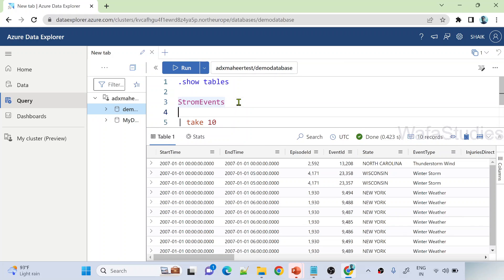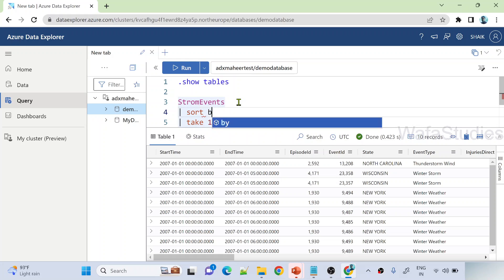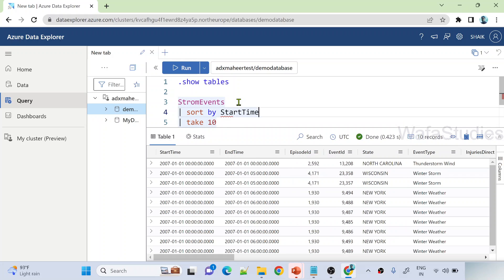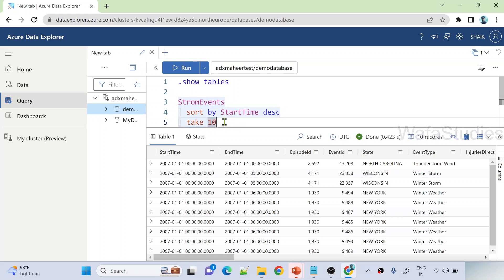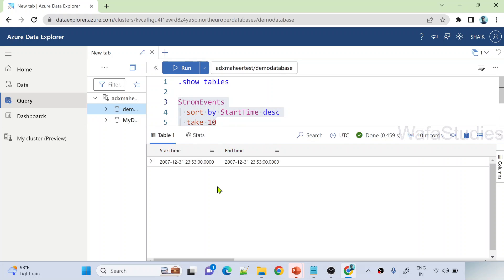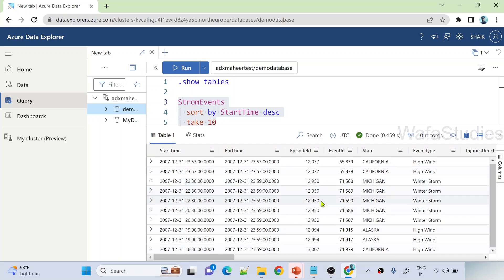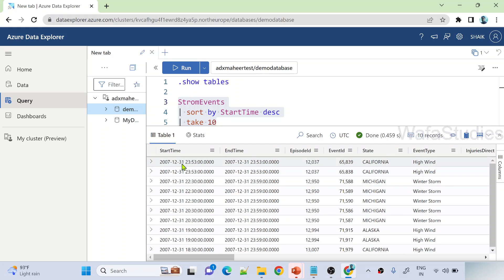For some reason, what I want is I want to sort this, sort by maybe start time in descending order, and then take top 10 rows. So let me execute this. Now see, now it is giving me top 10 rows from the latest date. So we have data from 2007 year actually.